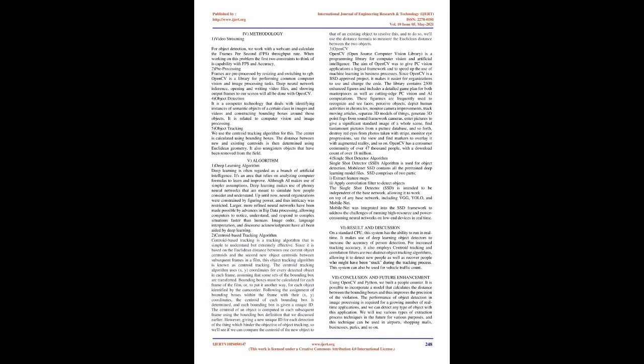Object tracking: We use the centroid tracking algorithm for this. The center is calculated using bounding boxes. The distance between new and existing centroids is then determined using Euclidean geometry. It also unregisters objects that have been removed from the field.